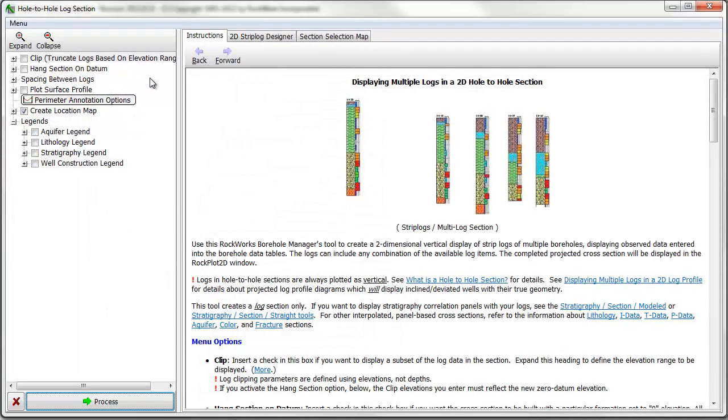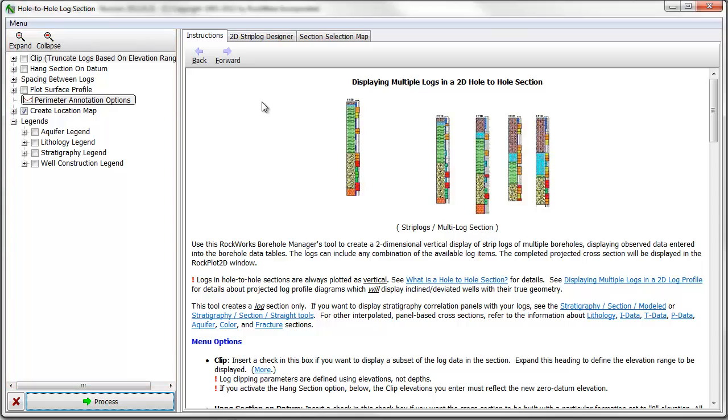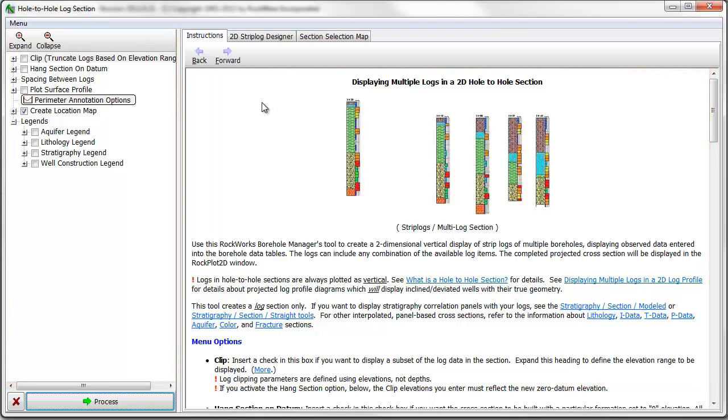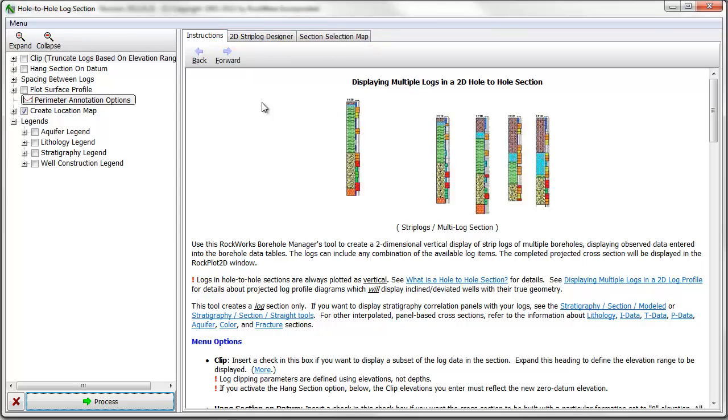Here you'll see a list of menu items on the left side of the screen, an instruction panel to the right of that, with the 2D strip log designer and the section selection map tabs to the right of that.